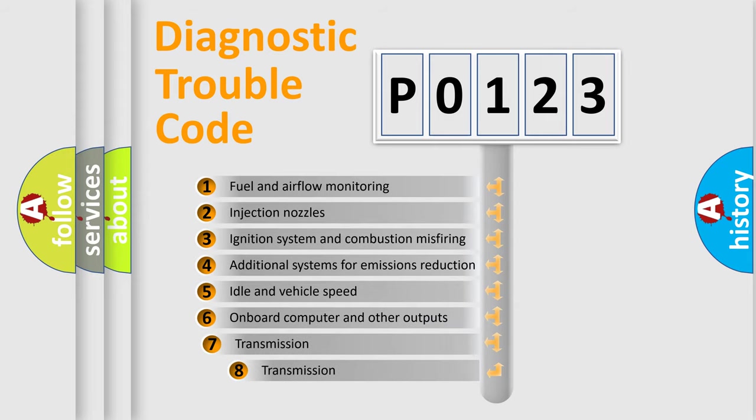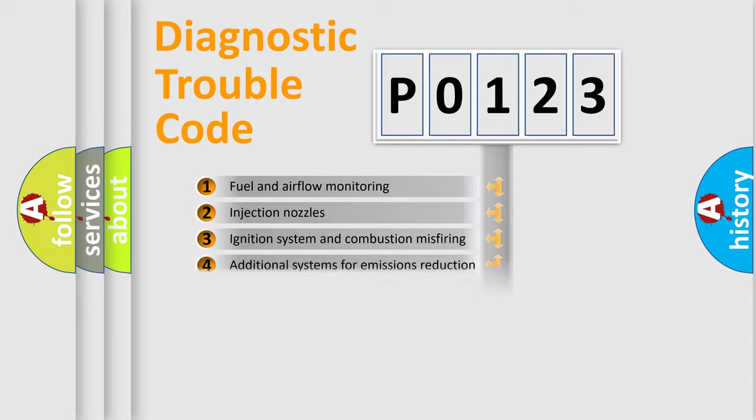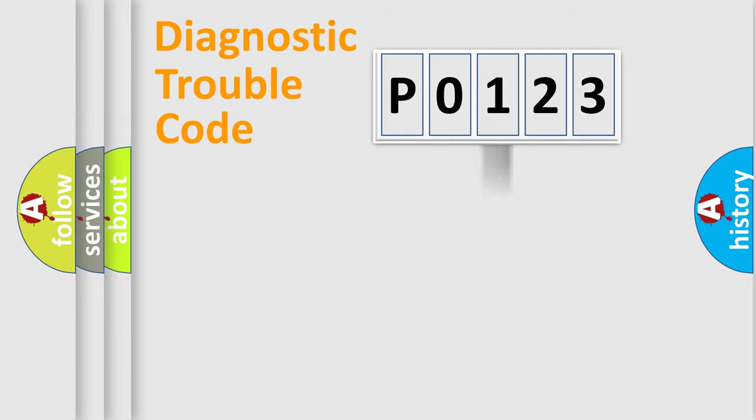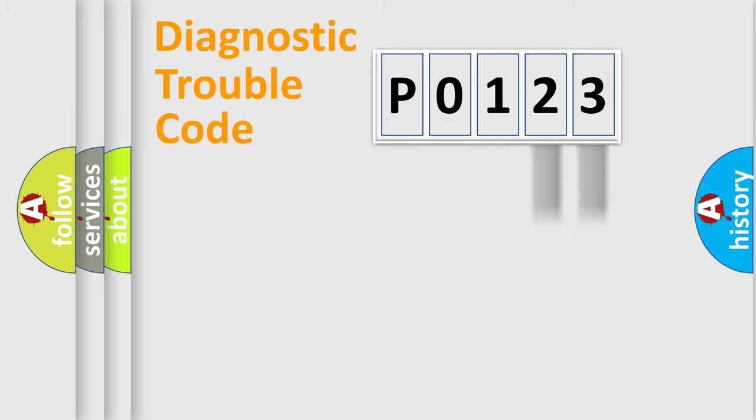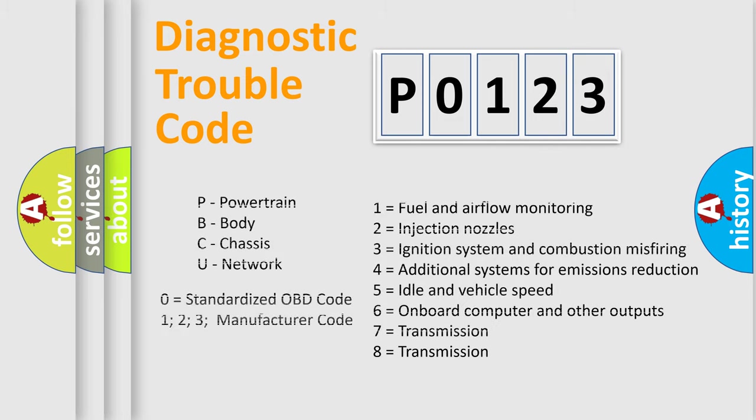The third character specifies a subset of errors. The distribution shown is valid only for the standardized DTC code. Only the last two characters define the specific fault of the group. Let's not forget that such a division is valid only if the second character code is expressed by the number zero.